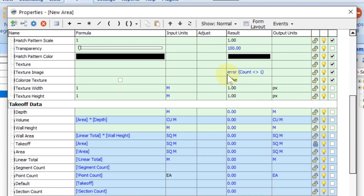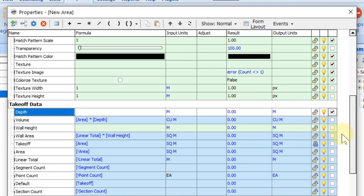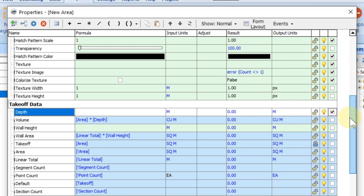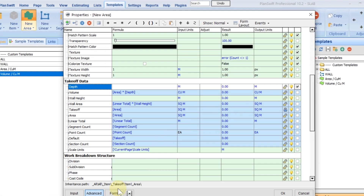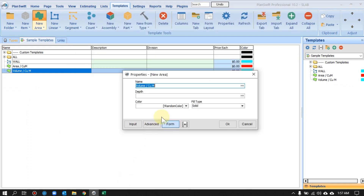On the form layout I want to see Depth. You can see there are also Volume, Wall Height, and many other properties — we won't cover all of them in this video, but our concern is Depth. I've checked Depth here. If we click on Form, the software will show us a preview of how it's going to look.